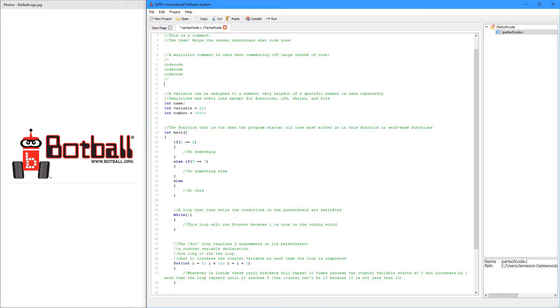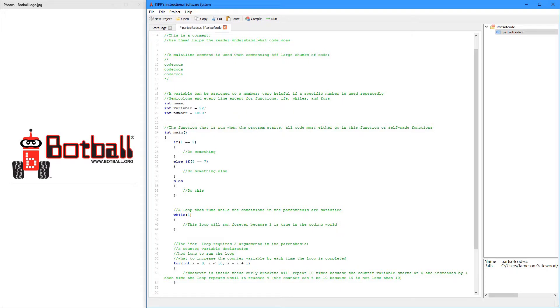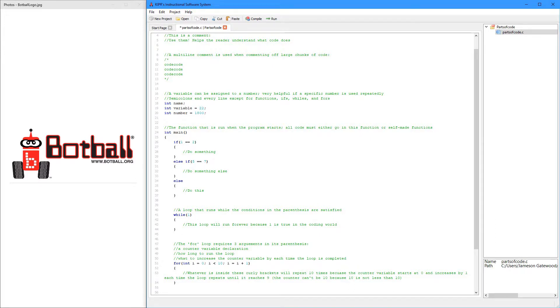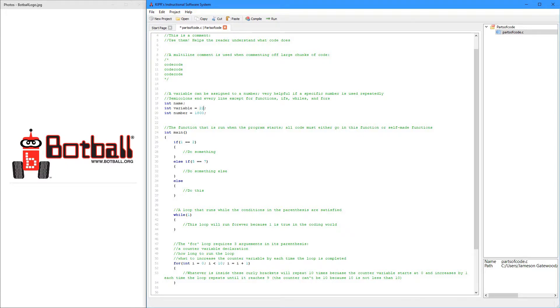So the integer is a type of variable, and variables are really helpful because if you have a number in your code that is used a lot and it has to be the same, then instead of just writing that number over and over again, you can assign a variable to the number. And then if you want to change that number in your code, then you just change it right here, and you don't have to go through your code and change the number individually because it's stored right here.